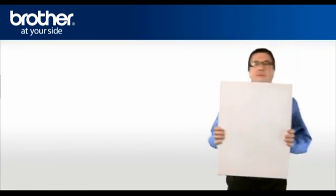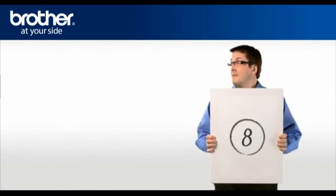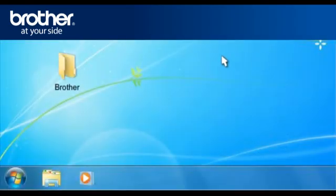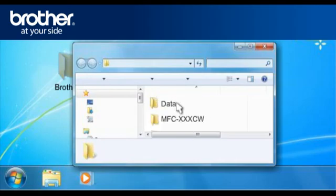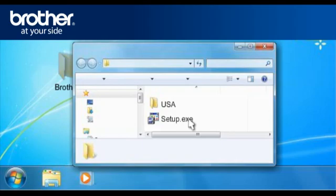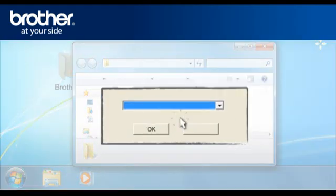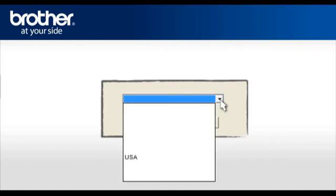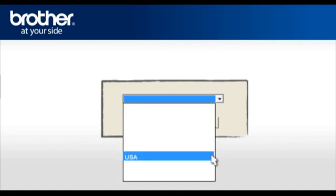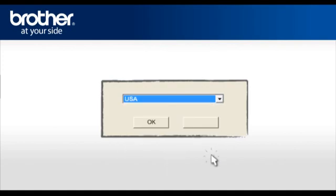Step 8: Install the downloaded drivers. Double-click on your Brother folder on your desktop. Double-click on your folder called mflpro underscore xxxx. Select and double-click on the folder with the model name of your Brother machine. Select and double-click on the file called setup dot exe. Select the language you prefer. For English users, please select USA in the drop-down list. Click OK.